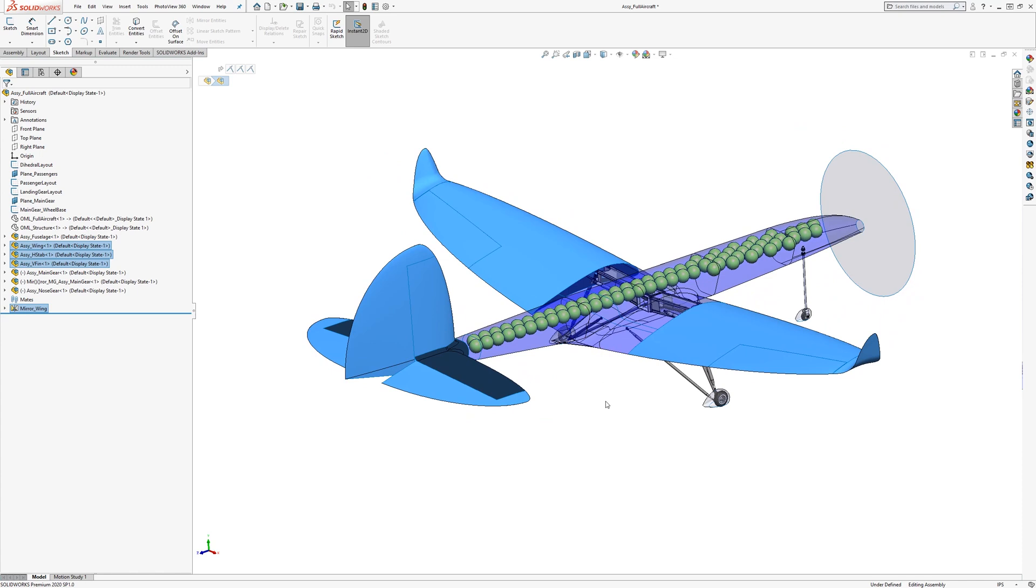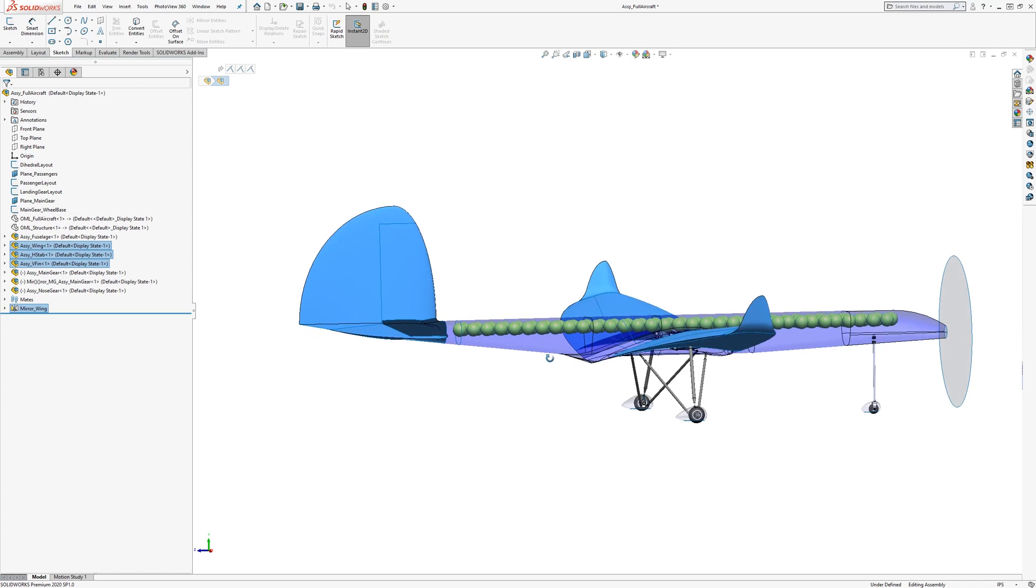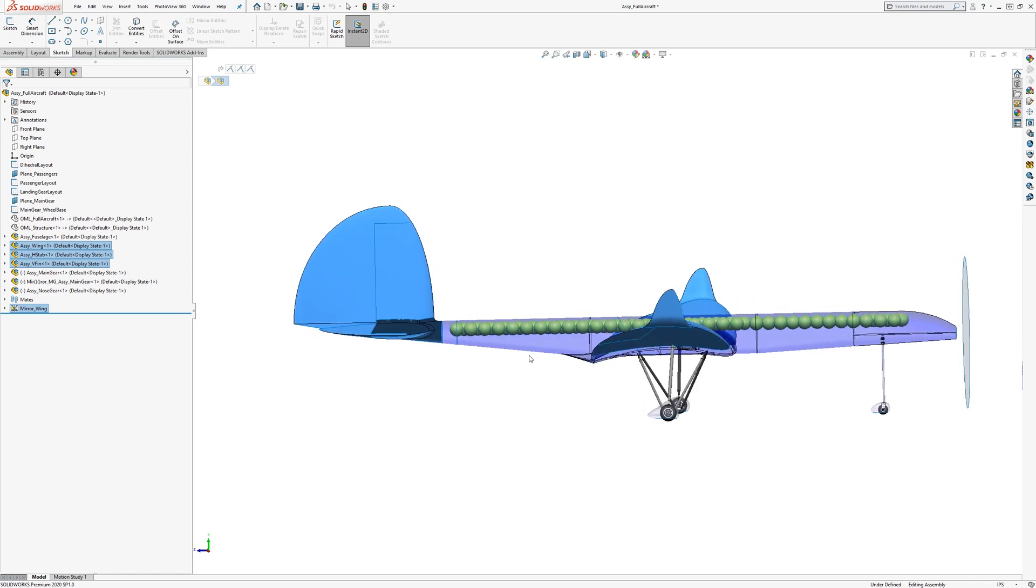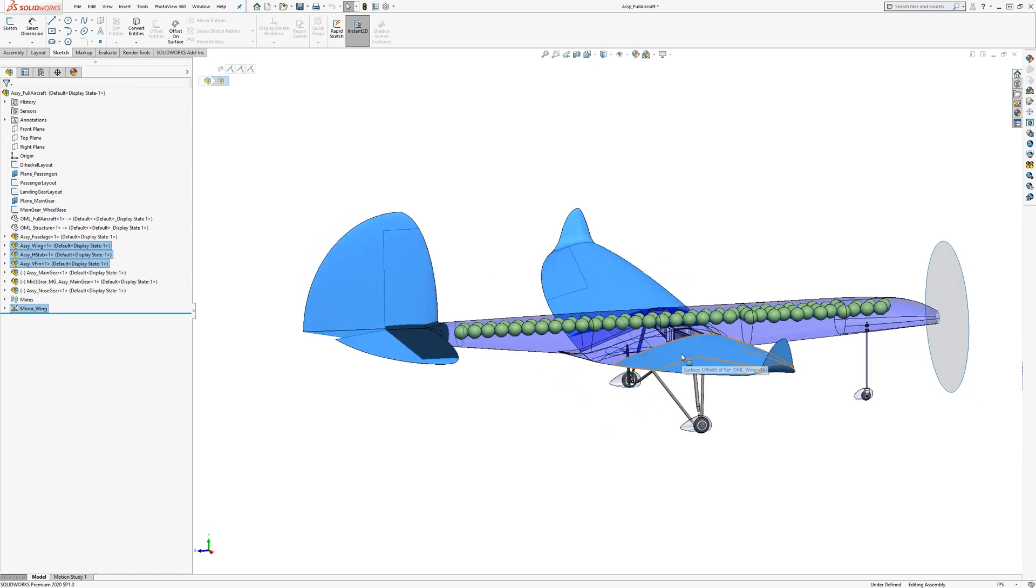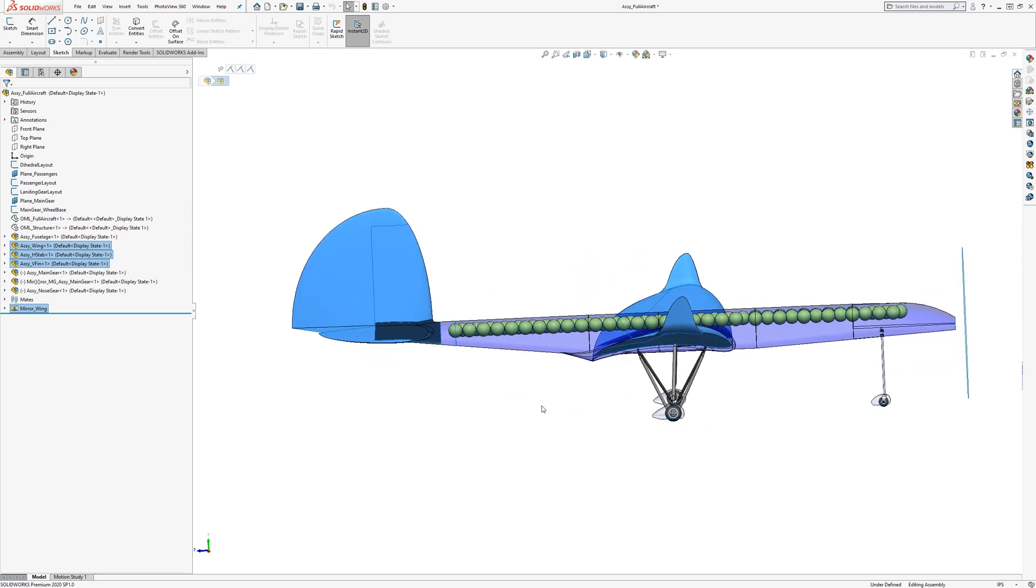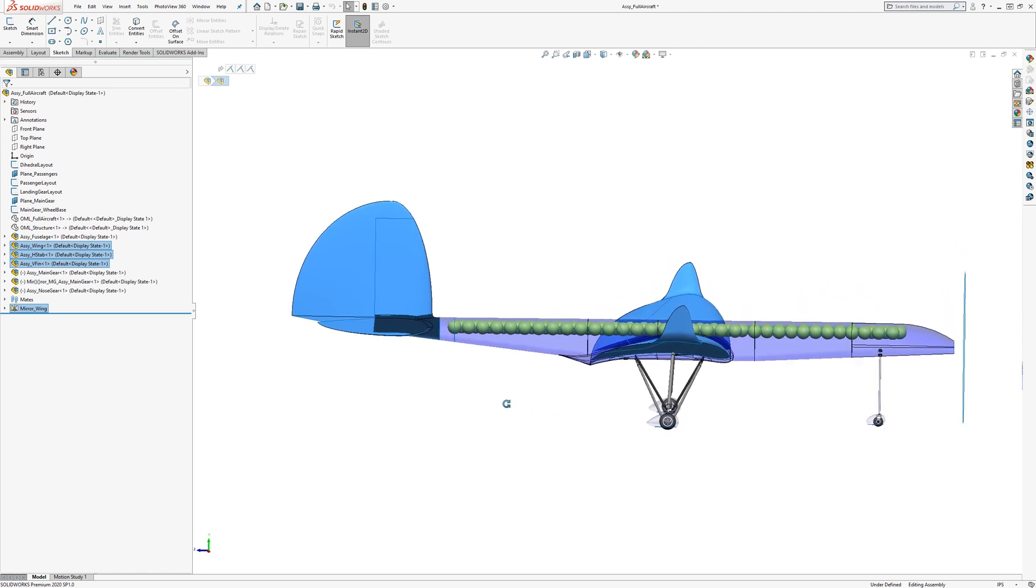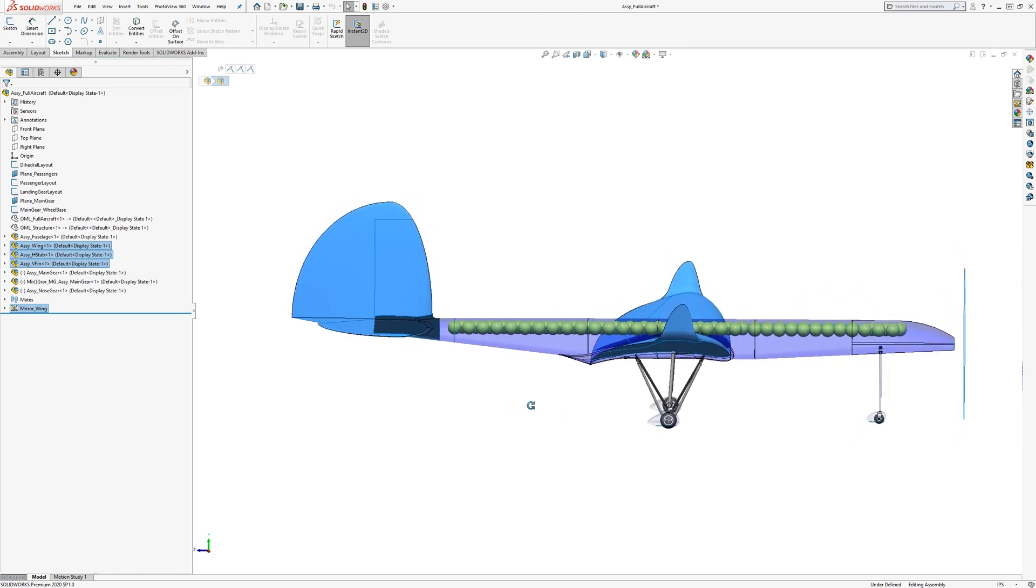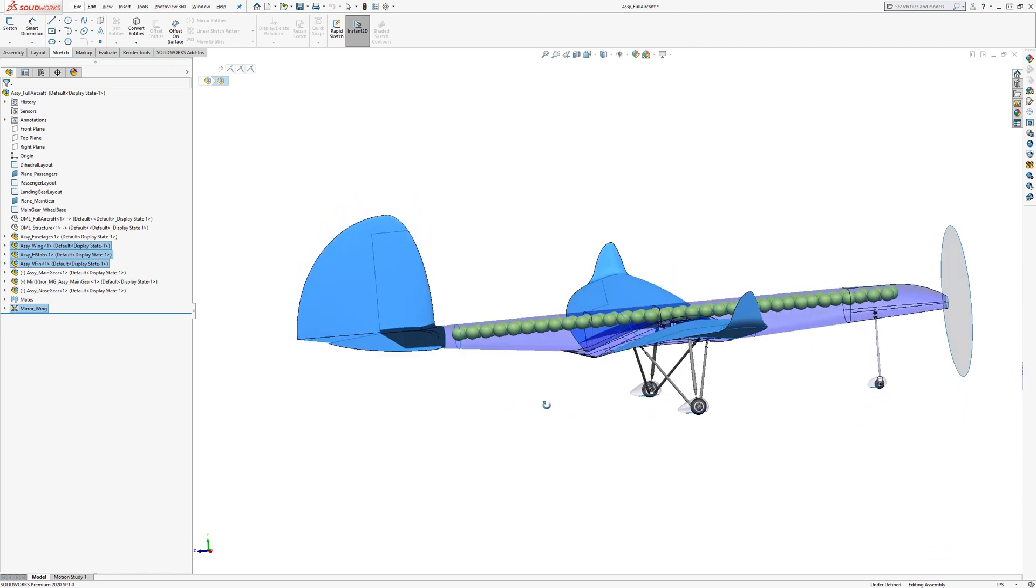We're going to focus mainly in this series on pitch stability, which is an interaction mainly between the wings and the horizontal stabilizer to provide stability in pitch. So let's get started.